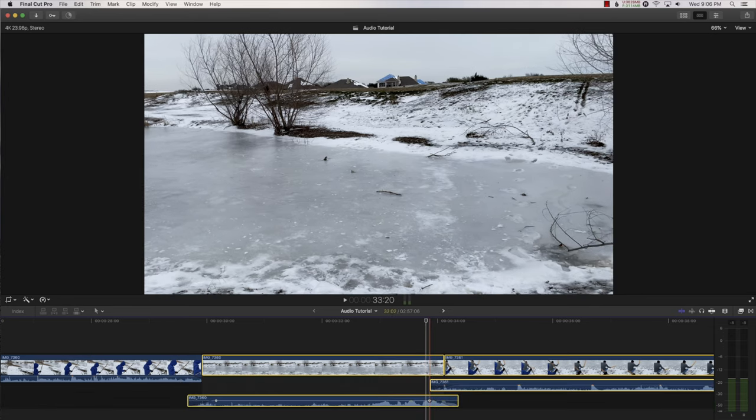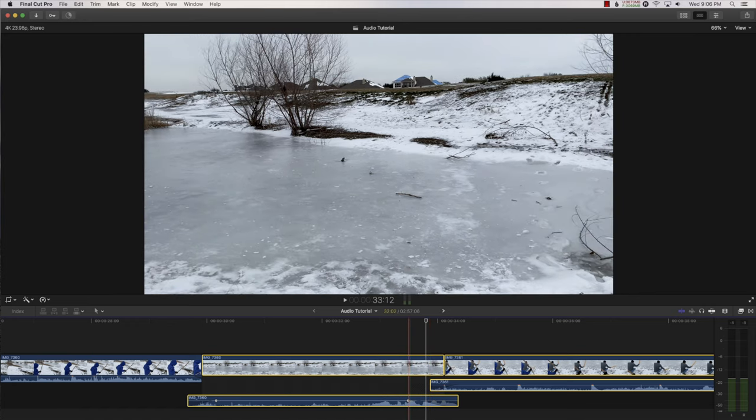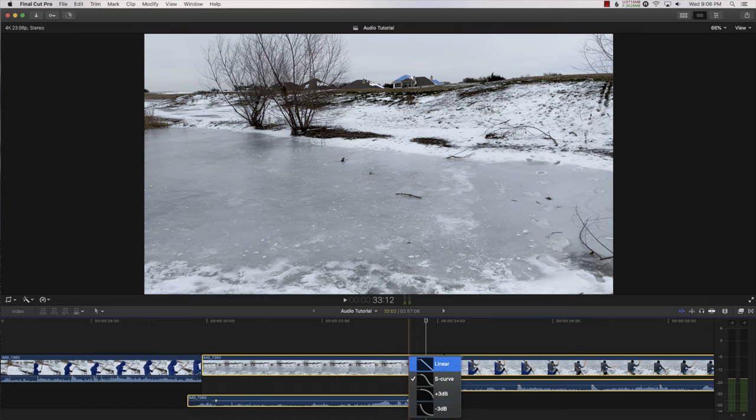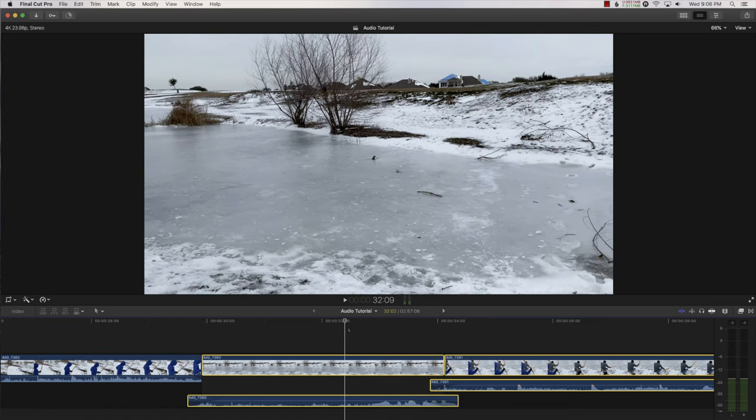You can actually drag these farther back. And it puts, I think it puts an S curve. If you want to change that to negative dB or linear, you can. This is a great way to make your audio have smooth transitions from one video clip to the other.